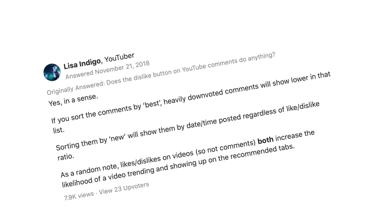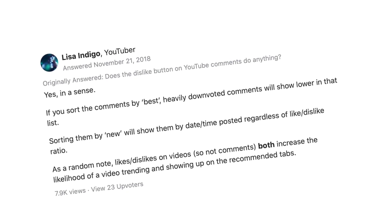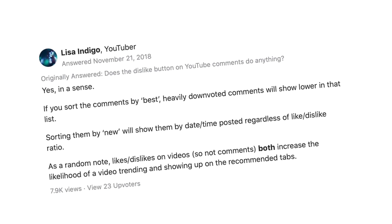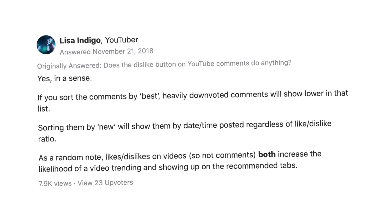Perhaps Reddit wasn't the best place after all. So I turned to the platform with less angry nerds, Quora, and things started to look up when I read this answer: if you sort the comments by best, heavily downvoted comments will show lower in that list. Sorting them by new will show them by date and time posted, regardless of the like-dislike ratio. That kind of made sense.